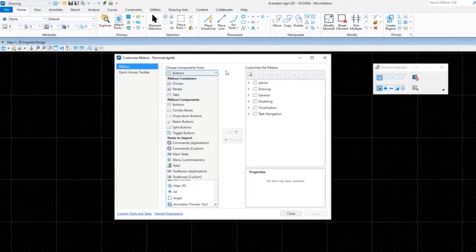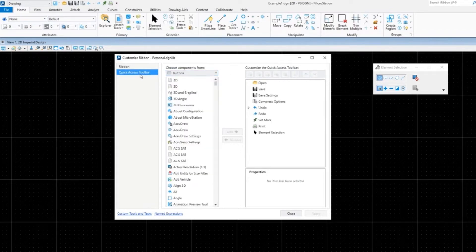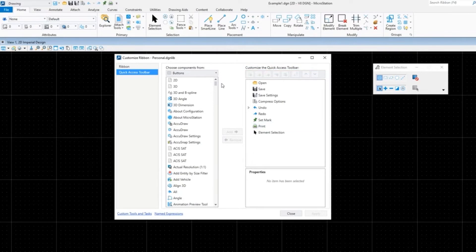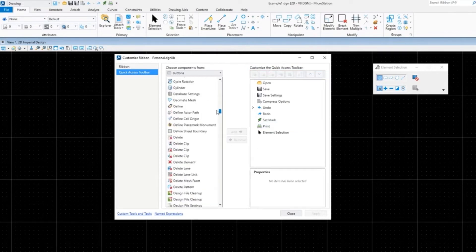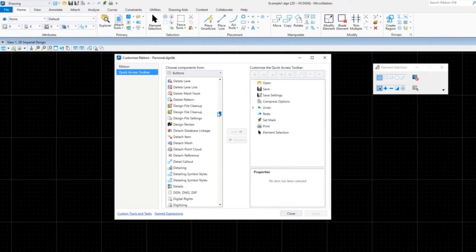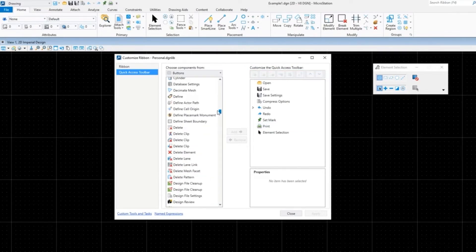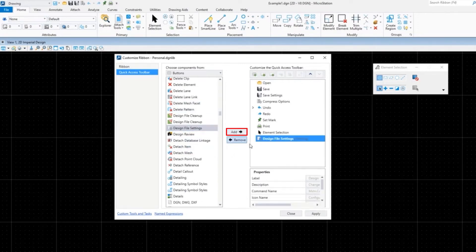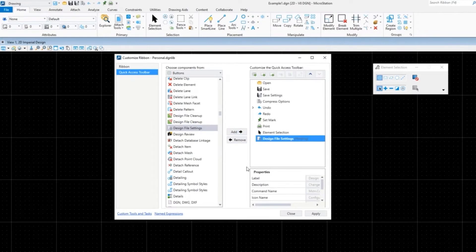Back to Quick Access Toolbar. For this example, I'm going to add two items. I'm going to find Design File Settings. There is no search, so you do have to manually find it. There's Design File Settings. Then click Add. It'll add that over here. It's not there until you click Apply.